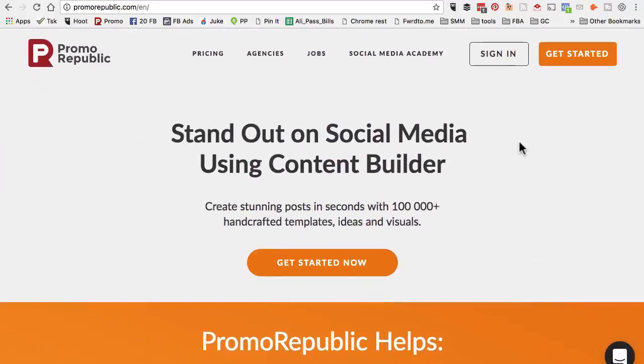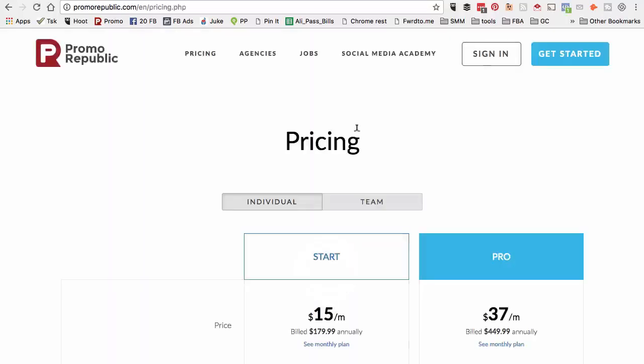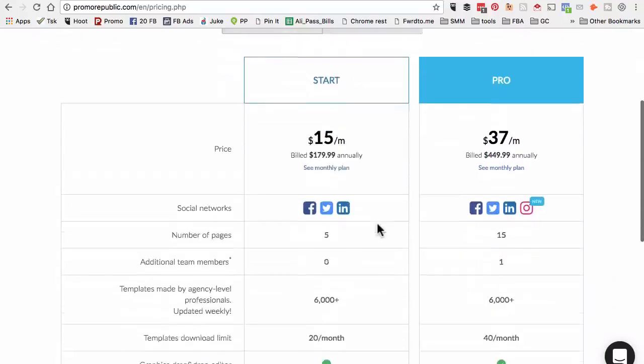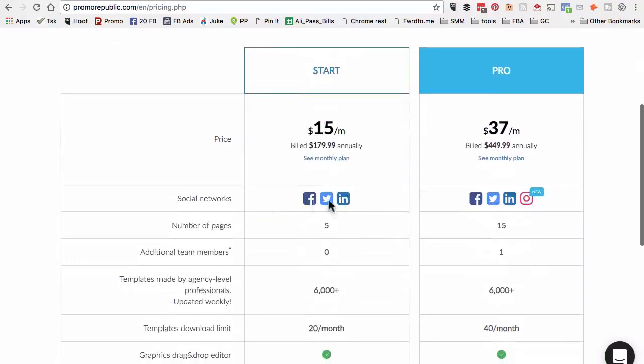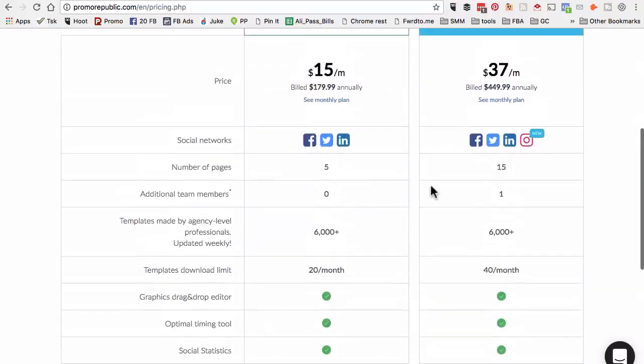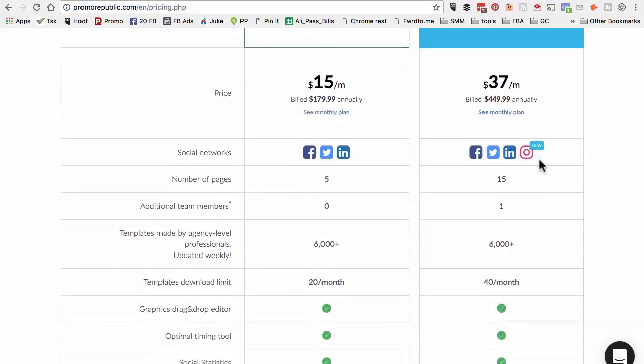Now I already have an account. Let's look at some of their pricing options. It's not a free tool, but it's totally worth it. For individuals, it starts at $15 per month. For Pro, $37 per month. But for someone like me, I work with a lot of clients and a tool like this helps me save a lot of time when it comes to content creation, especially making visuals and images.